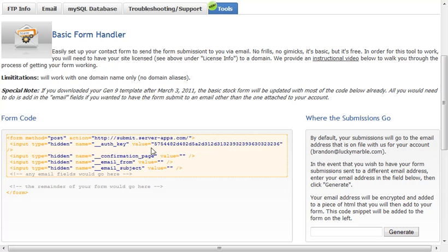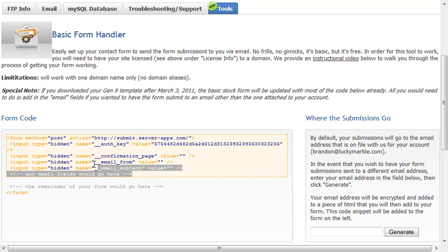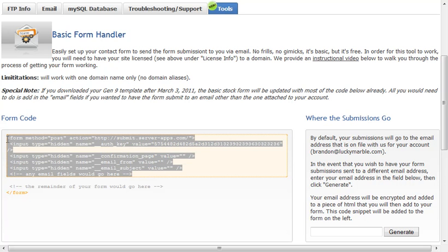It's already been populated with your authorization key, so all you need to do is just copy this code here. You just select it with your cursor and you copy it, control C on a PC, we'll do that.